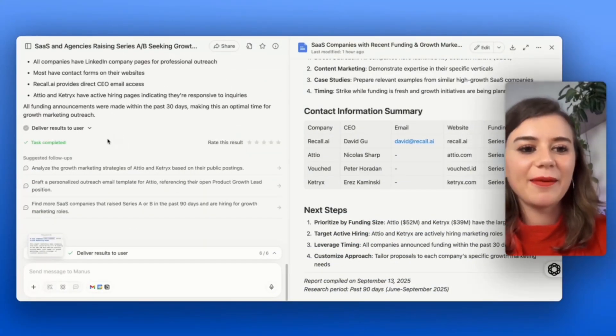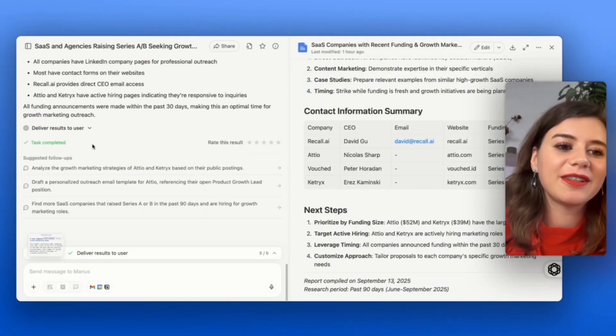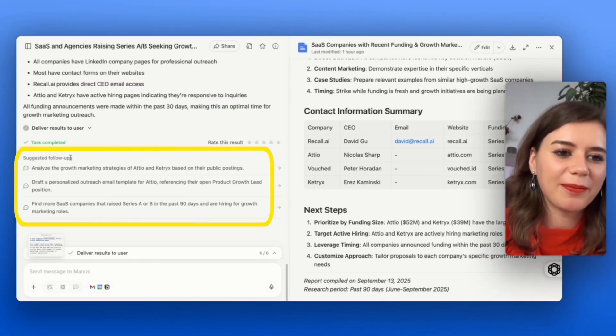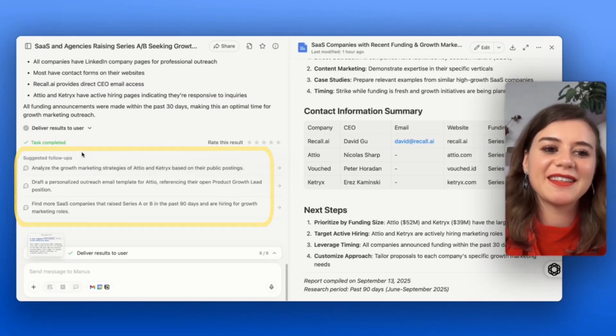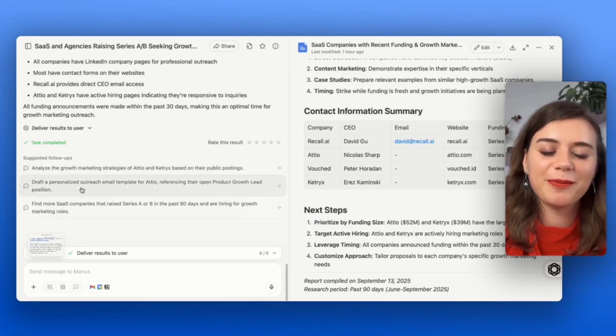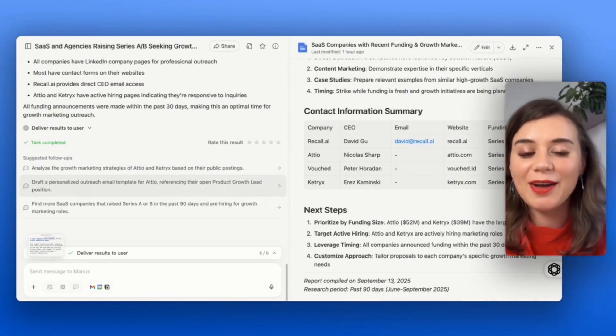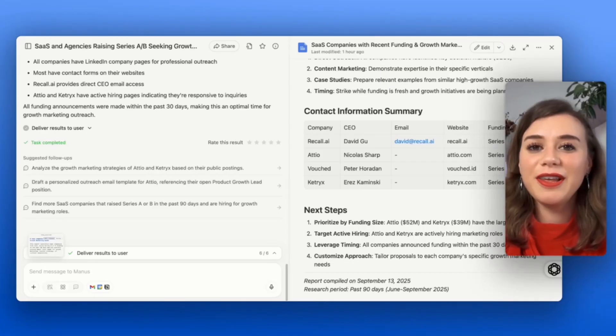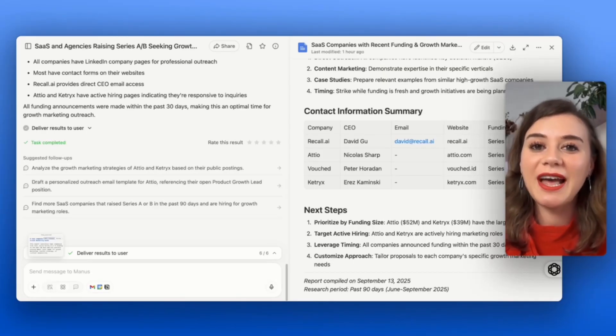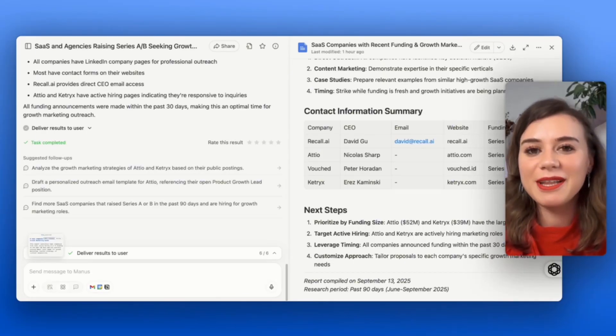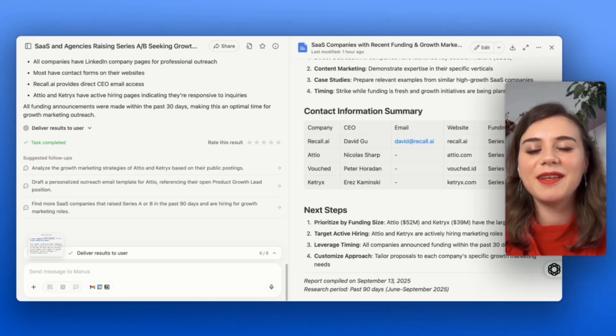As a next step, you can always take a look at the suggested follow-ups, where he already comes up with the suggestion to draft personalized outreach. Leveraging this type of information for an outbound email campaign completely changes the game.